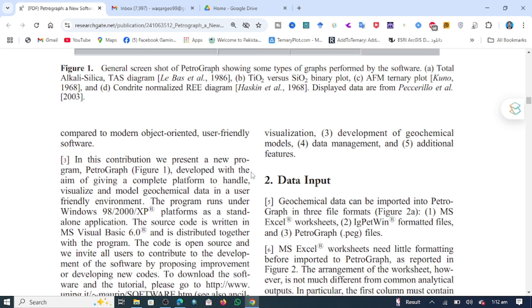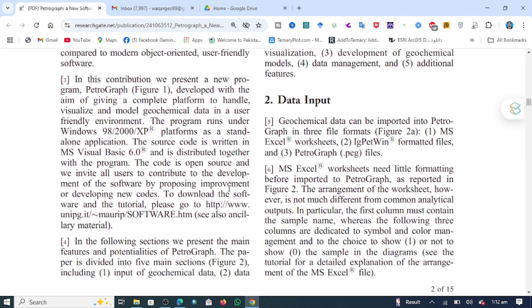The main thing is where you can download the software. To download the software and access the tutorial, please go to the website mentioned in this article. I will give you the link of this article, and I will also drop a Google Drive link in the description to download it easily. This software is also present on the university's website and you can download it from there.